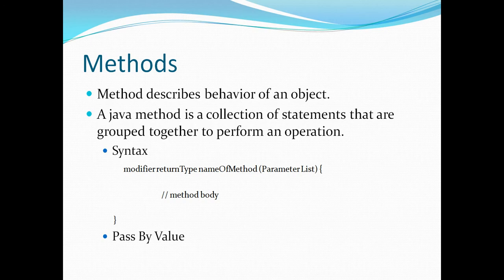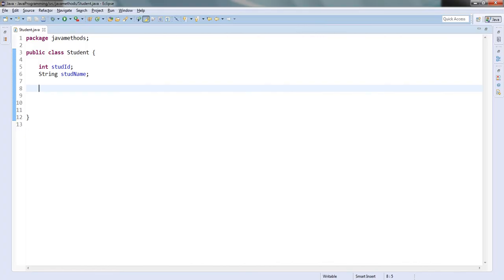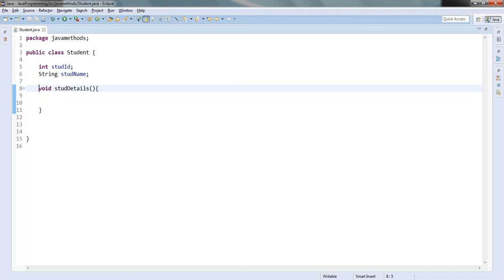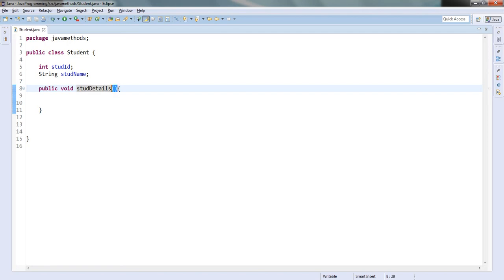As per our syntax, the method will have a modifier. I will write public void studentDetails. Public is the modifier and void is the return type — meaning if the method is not returning any value to the calling function, I write void. Student details is the name of the method, and the two parentheses are very important; without them it will not be considered a method and will give an invalid type error.